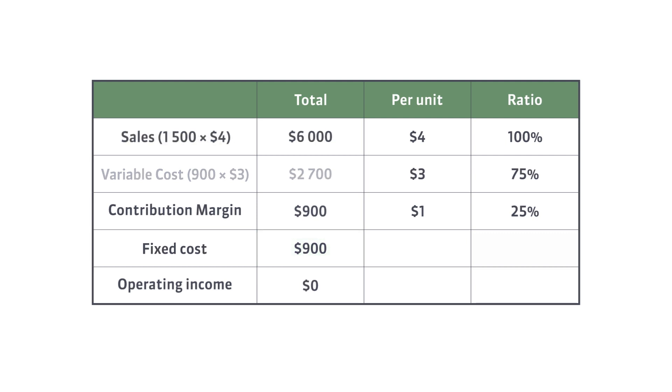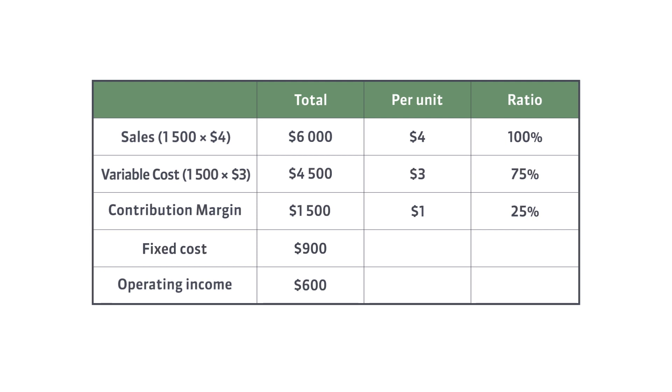Now let's calculate the operating income for 1,500 tickets. As you can see, the operating income for 1,500 tickets sold is $600.